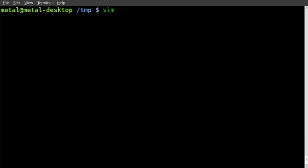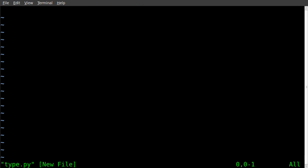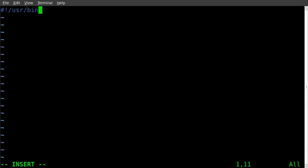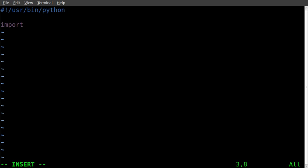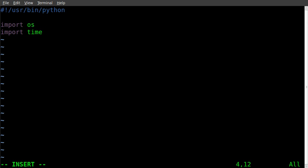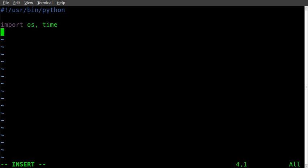Go into our text editor and we'll just call this type.py. Once again, always start off telling it your system environment. Then we're going to import our modules. You can import more than one module on a line. You can do it like import OS, import time if you want, or you can do it on the same line: import OS, comma, time. So we'll import both of those.